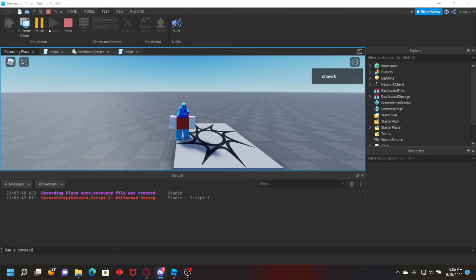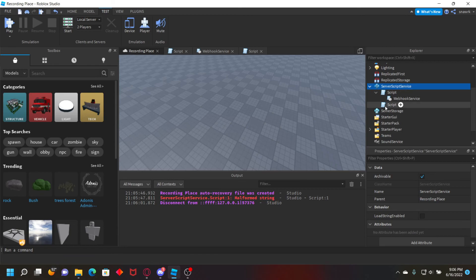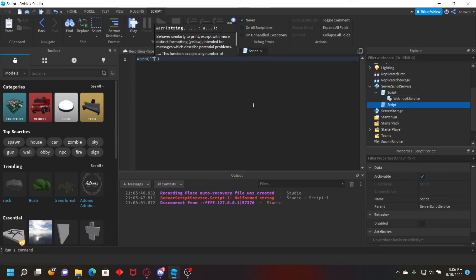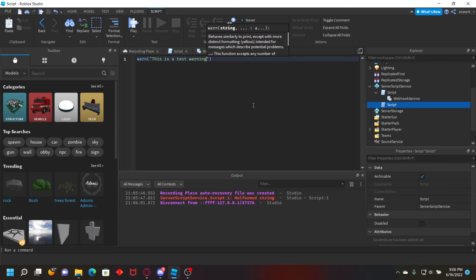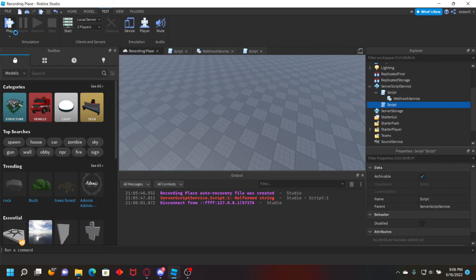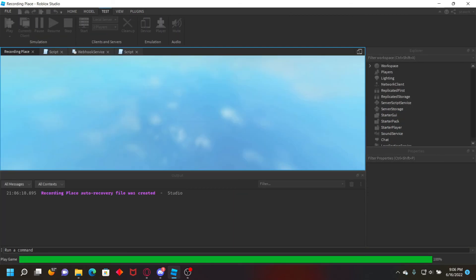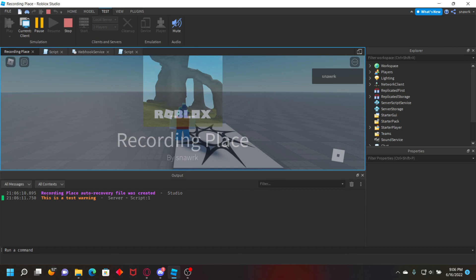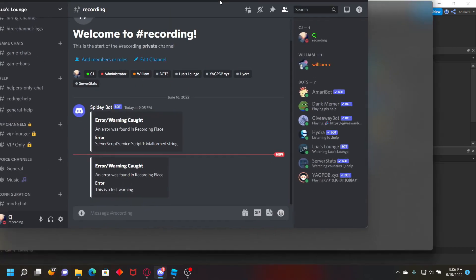It'll also do this for warnings as well. So if we warn 'this is a test warning' and then play, it'll warn 'this is a test warning' and then in the server it'll say this is a test warning.